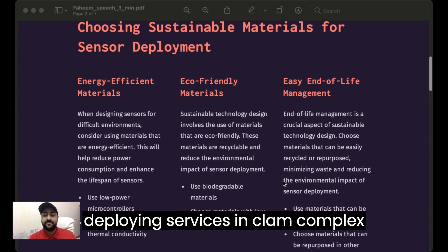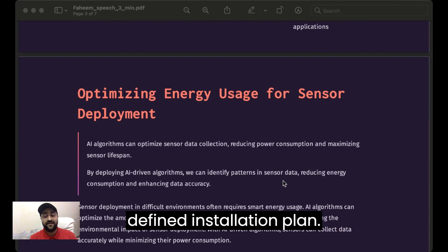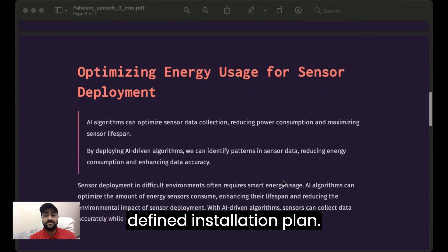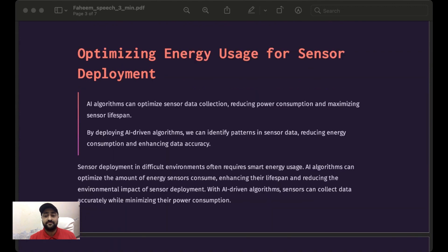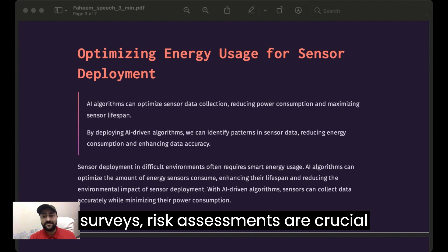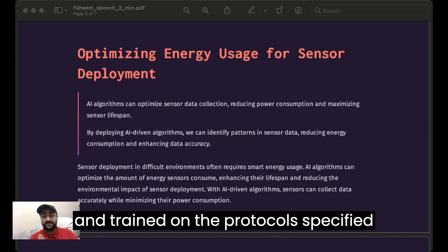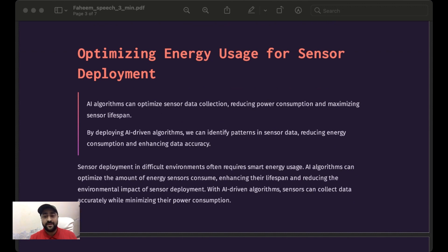Deploying sensors in complex environments also necessitates a well-defined installation plan. Before installation, thorough site surveys and risk assessments are crucial and essential. The team should be equipped with appropriate safety gear and trained on the protocols specified by that specific environment.